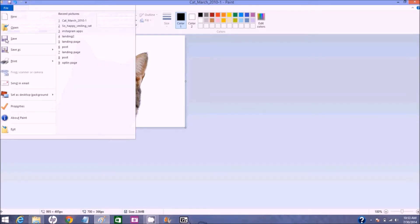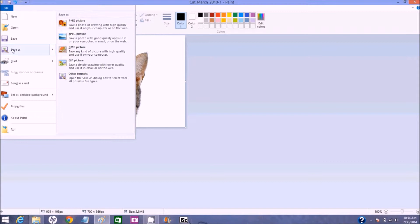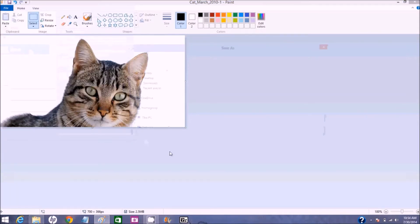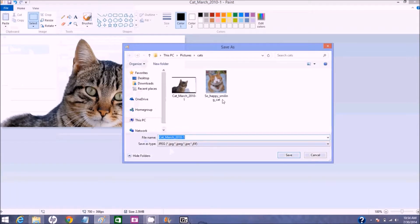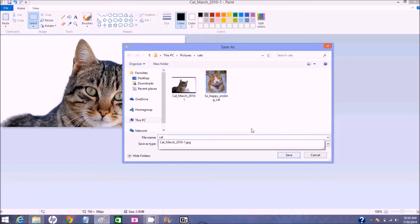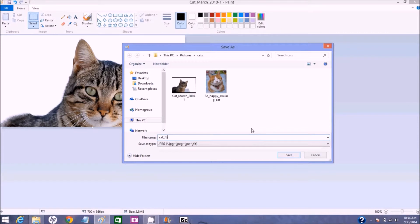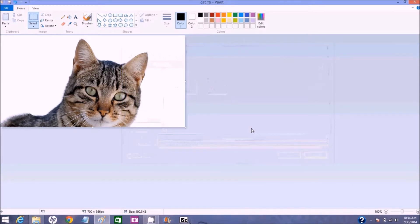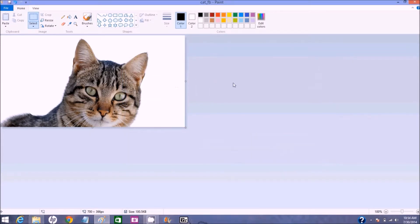Now we have a cat picture that is just the right size. So let's go file, save as, jpeg. And we're back in the cats folder and let's just call this cat underscore fb for Facebook. And we'll know that's the one we're going to save on Facebook.